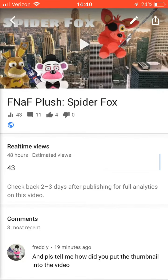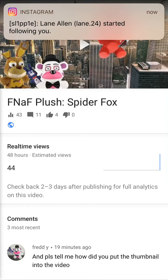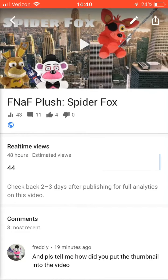You guys click on learn more, then scroll down, hit verify account, and that's where you enter your phone number, get a verification code.